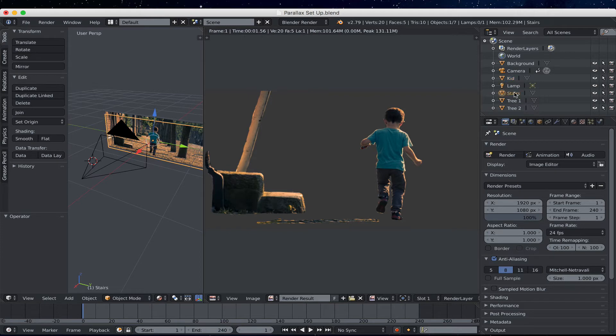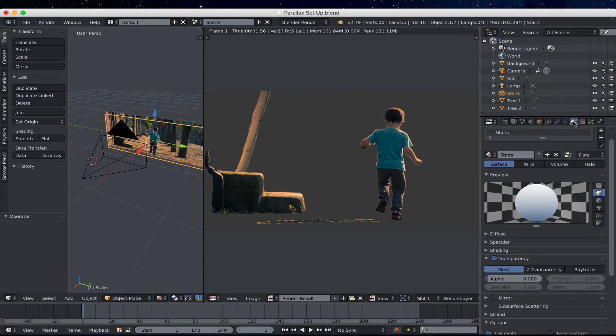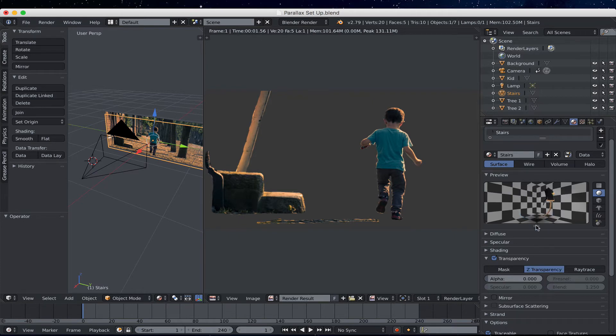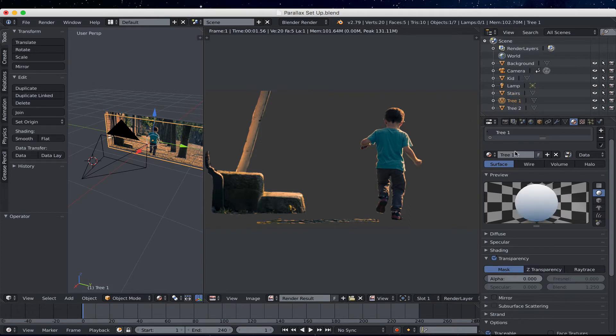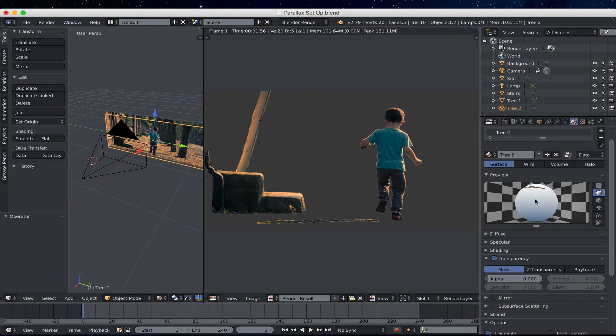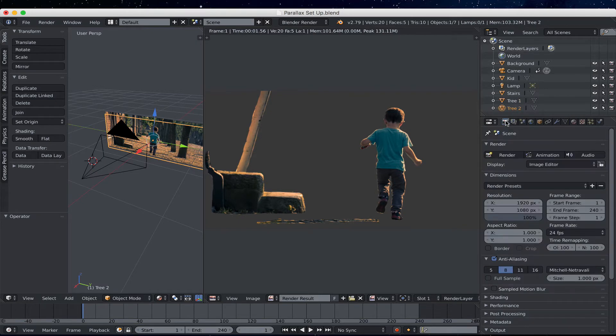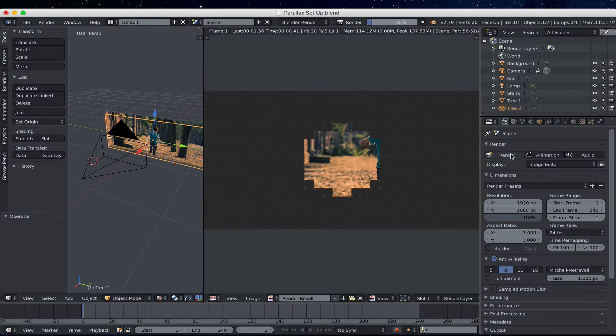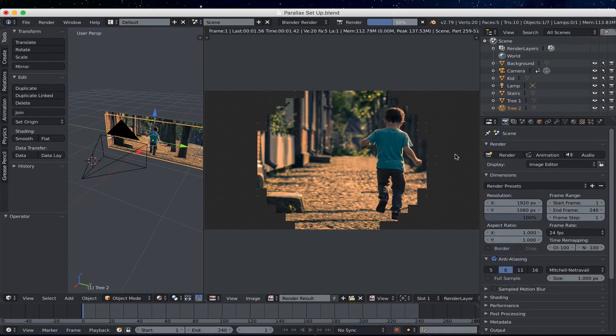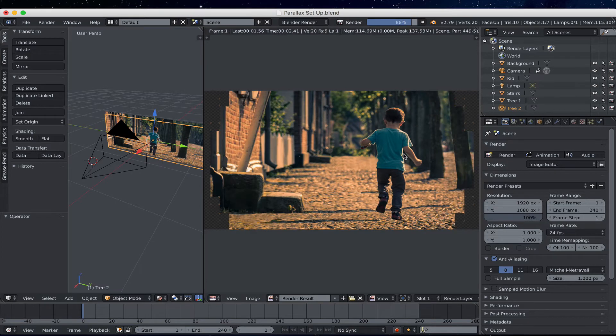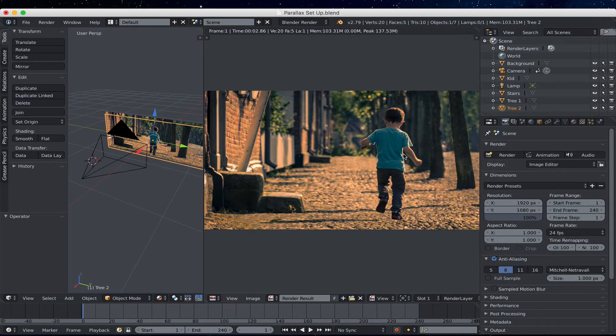So I'm going to click on Stairs. Go back to the Material panel. You can see it's opaque. I'm going to choose Z Transparency. You can see it looks better. Simple as that. Tree 1, Z Transparency. Tree 2, Z Transparency. Now, go back to the Render panel with the Camera. Press Render. And you can see we fully see our entire shot.